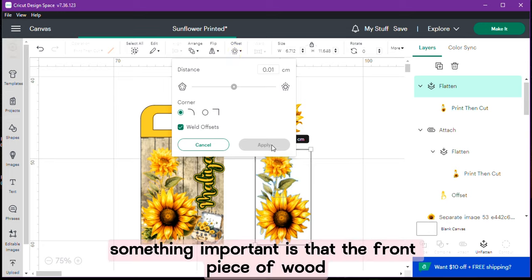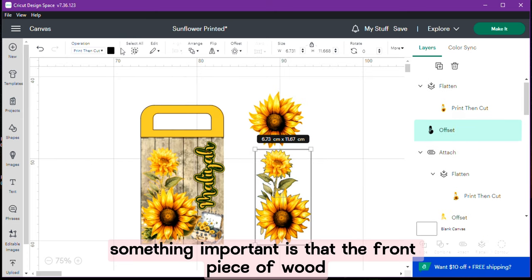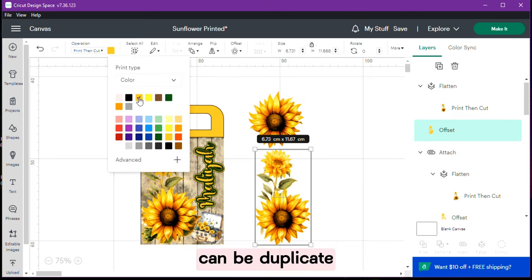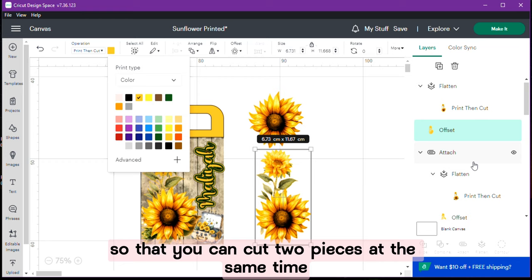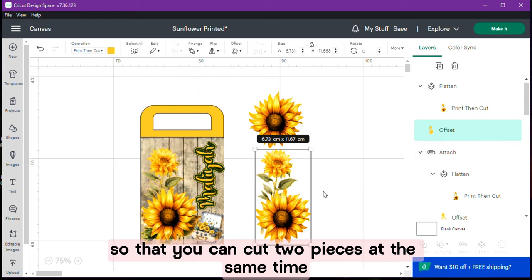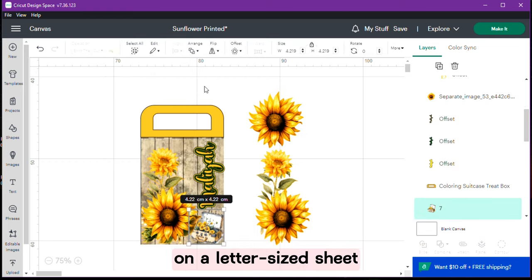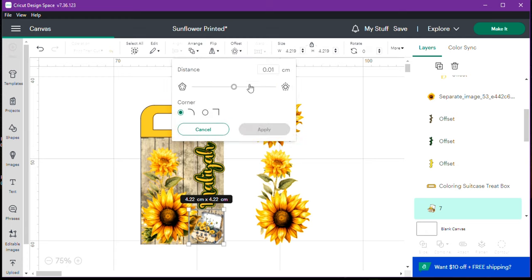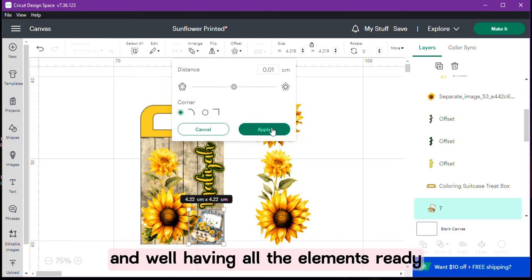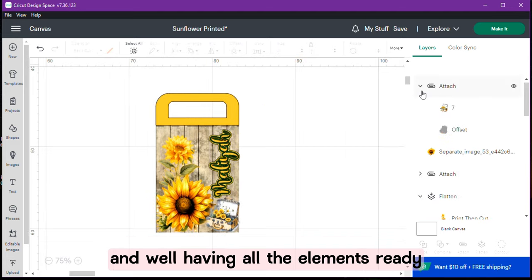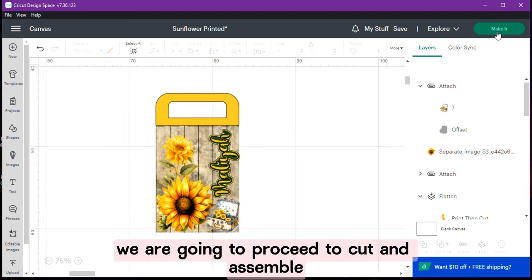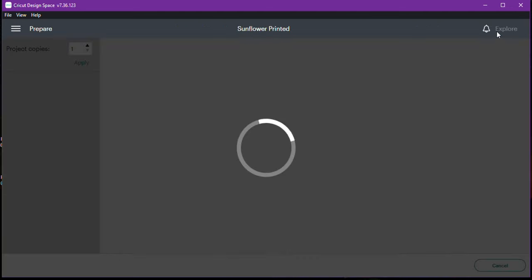Something important is that the front piece of wood can be duplicated and attached so that you can cut two pieces at the same time on a letter size sheet. And well having all the elements ready we are going to proceed to cut and assemble.